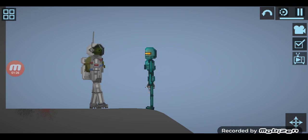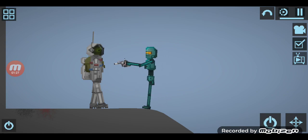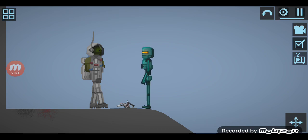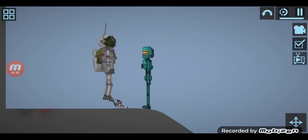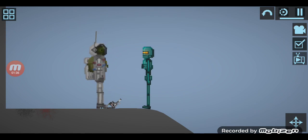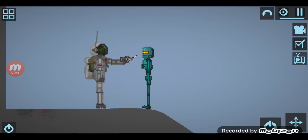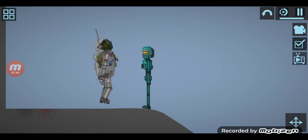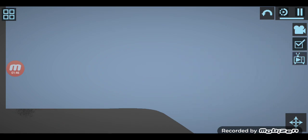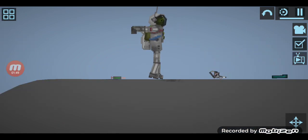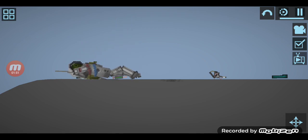A robot floated in, and he came up with his pistol. He accidentally dropped it.